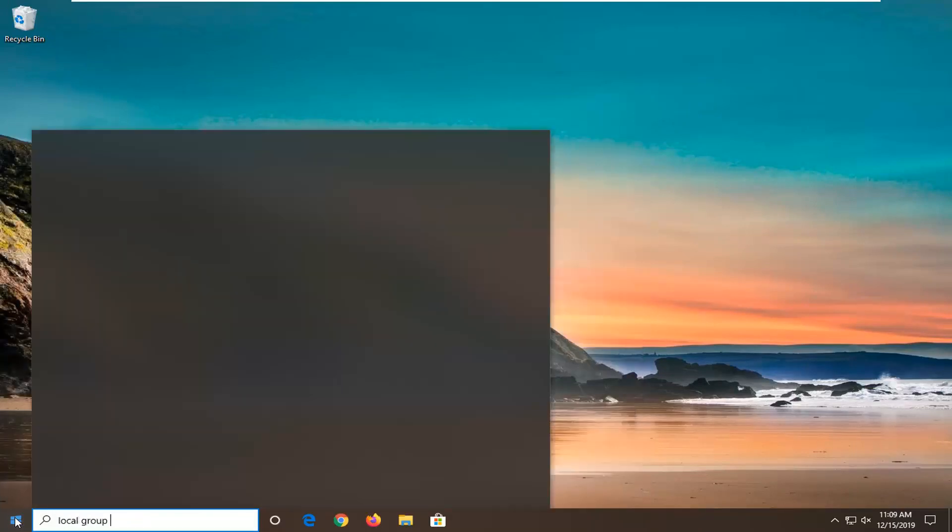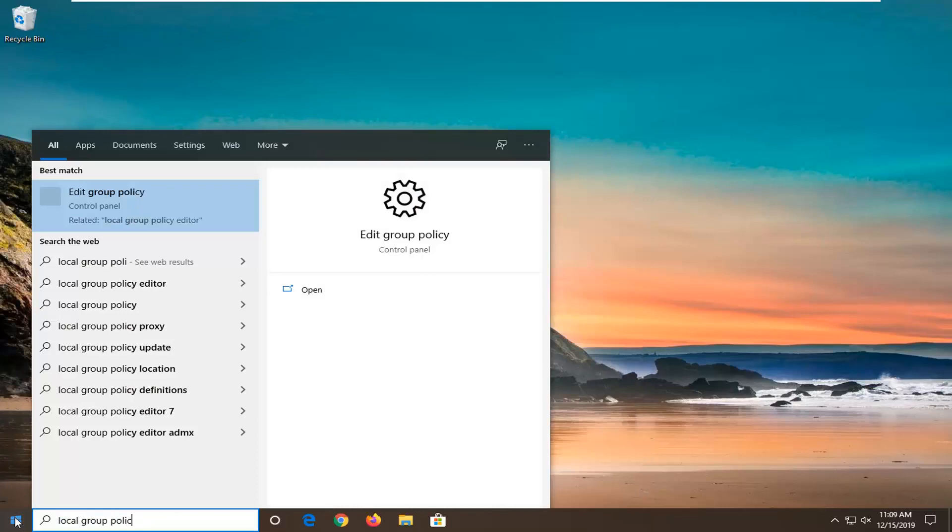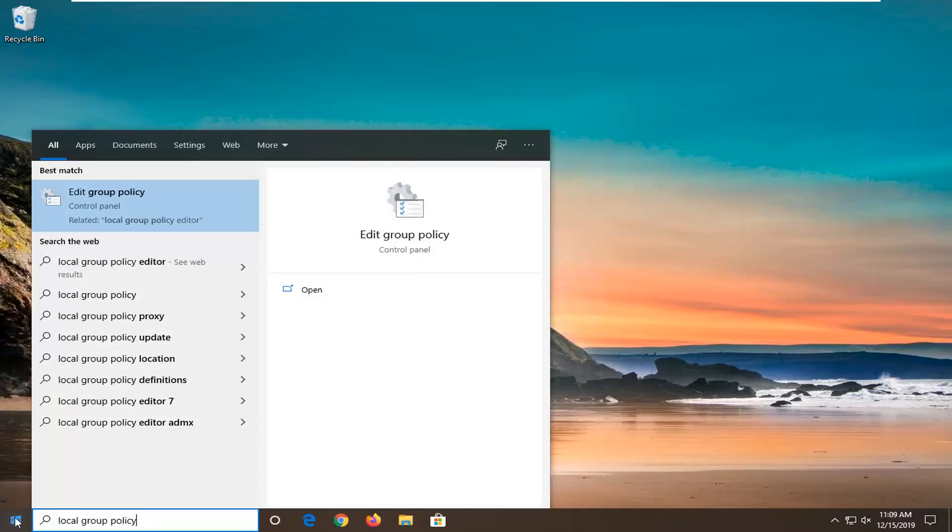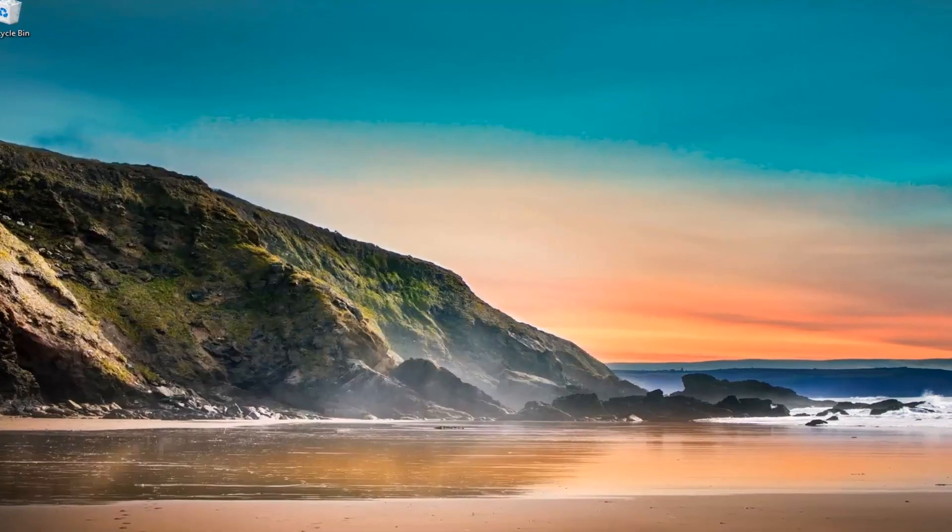Type in local group policy. Best match should come back with edit group policy. Go ahead and just open that up.